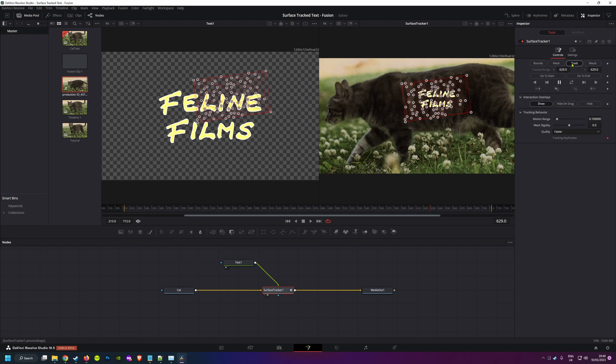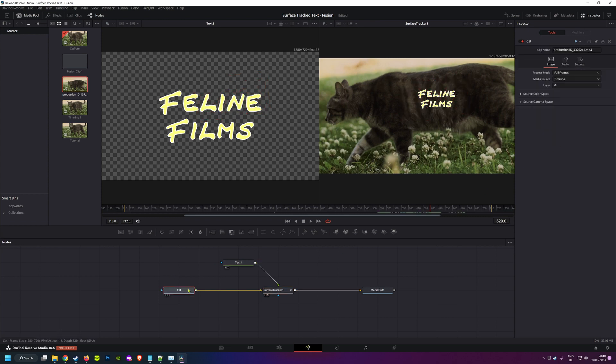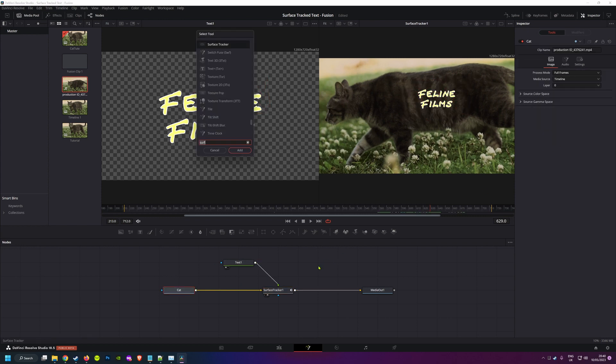And in the track tab, I'm going to set the quality to better. Now here's the same pro tip I gave in the previous video about giving your surface tracker more contrast to work with when it's analyzing, just adapted for the Fusion page.